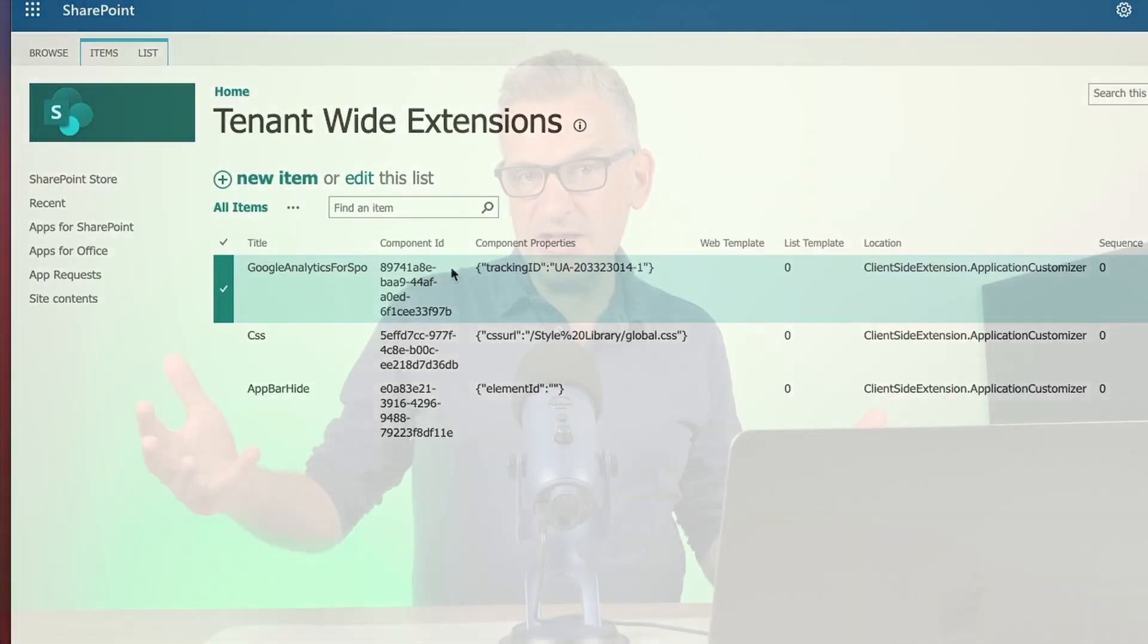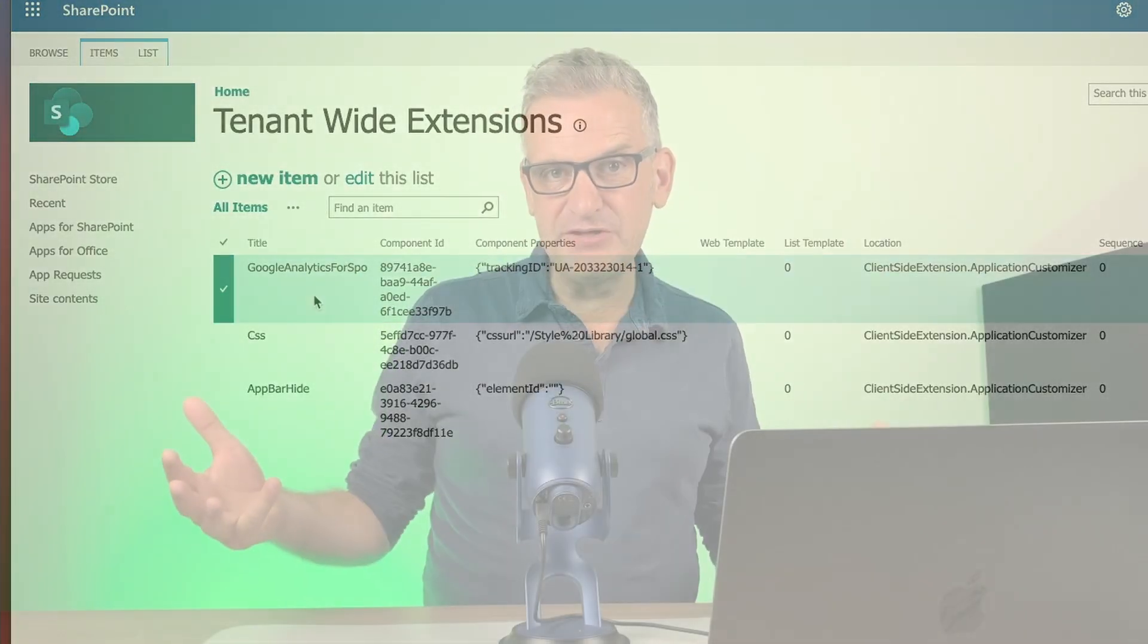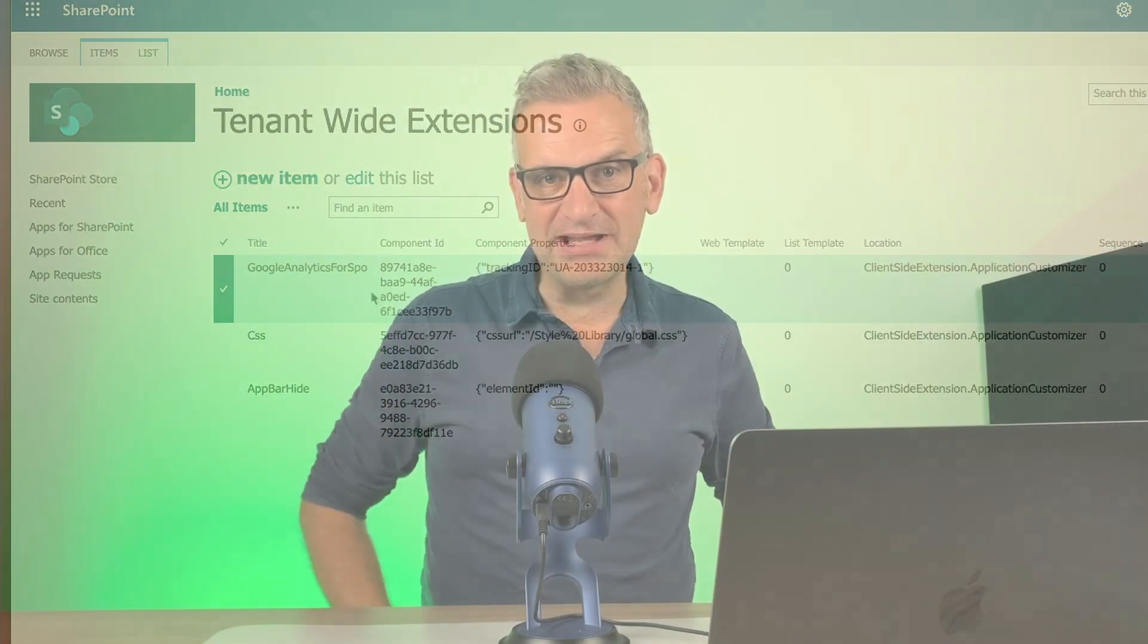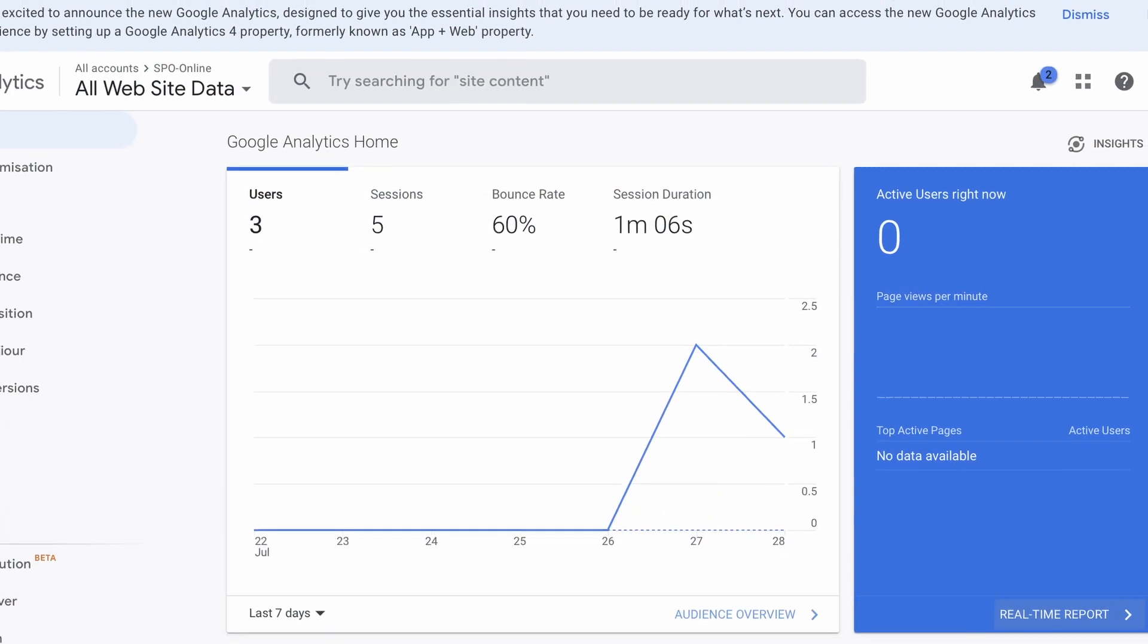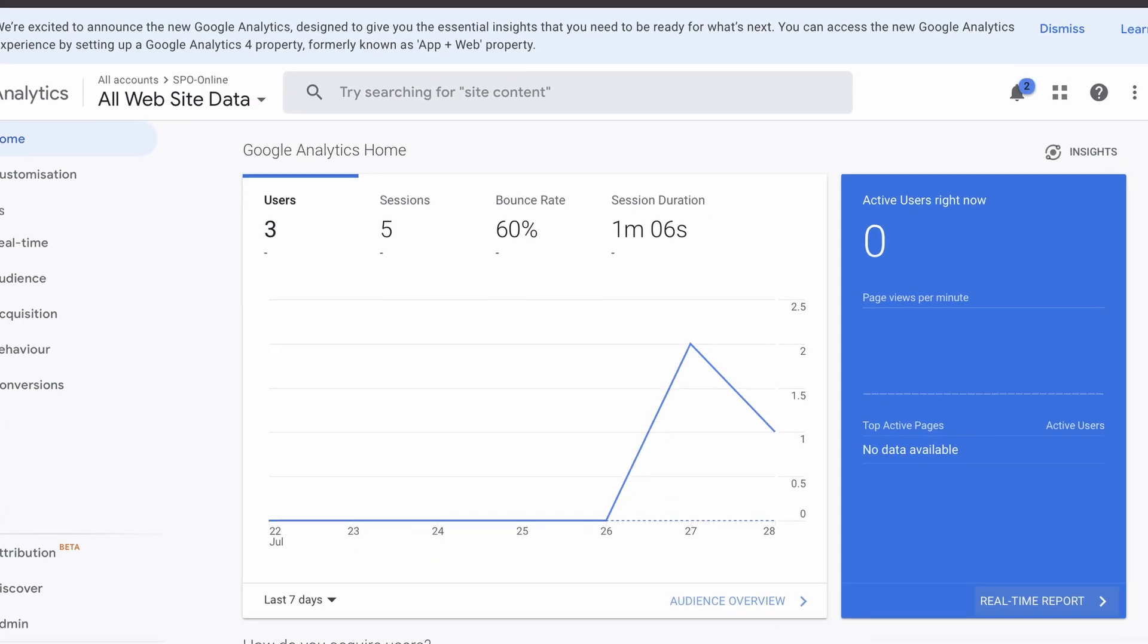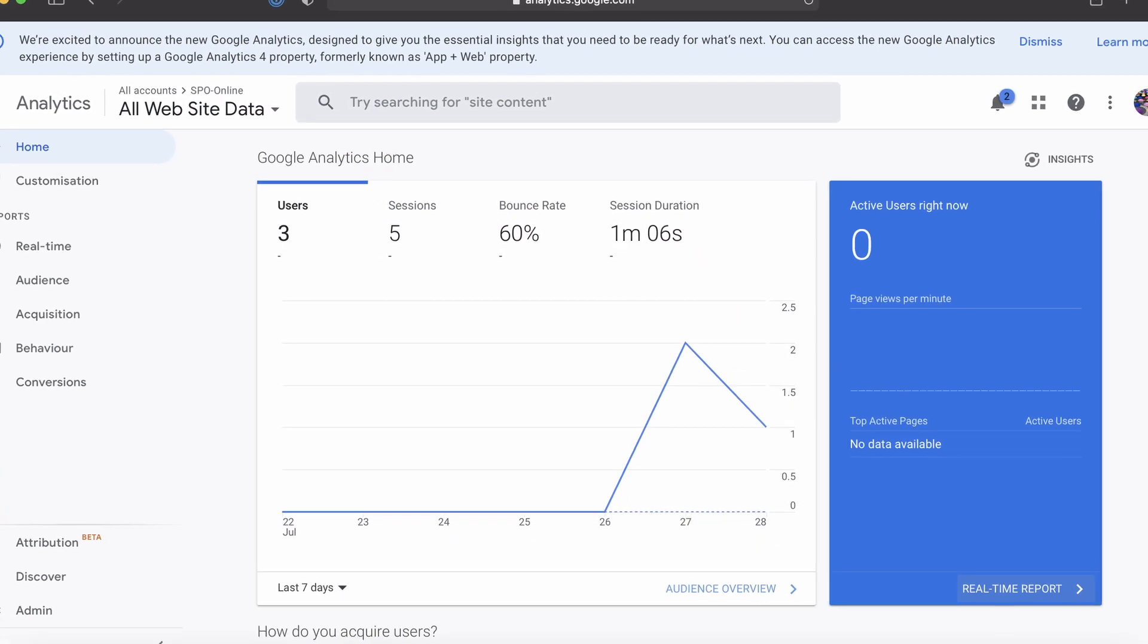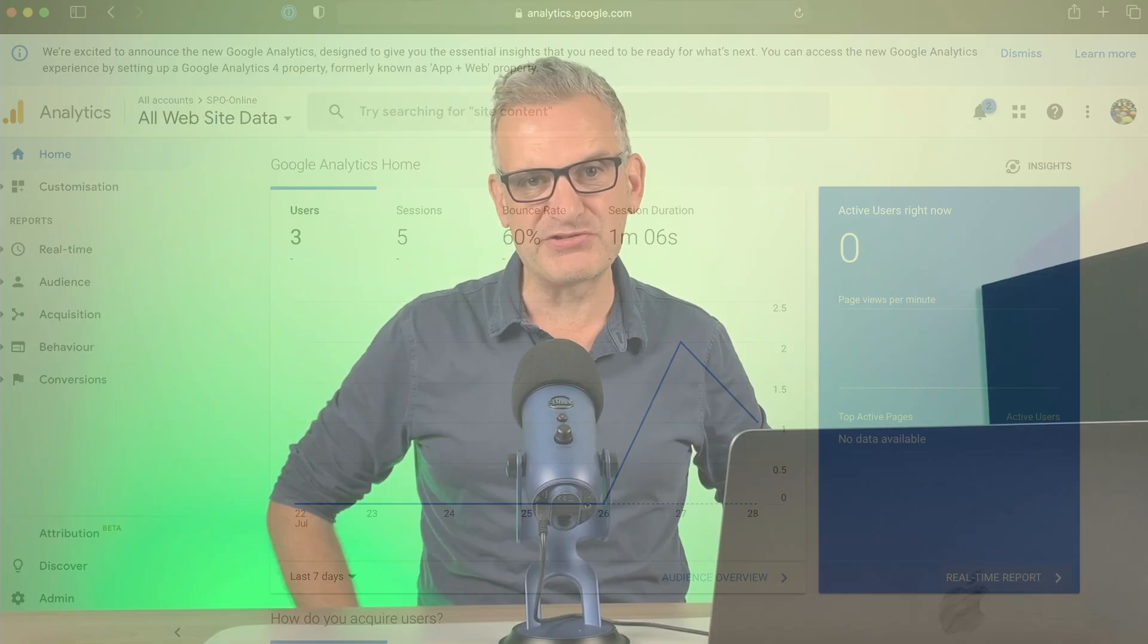So now I can track page views with Google Analytics. As mentioned at the outset, the source code to all of this is found in the description. Let me know in the comments how you get on.